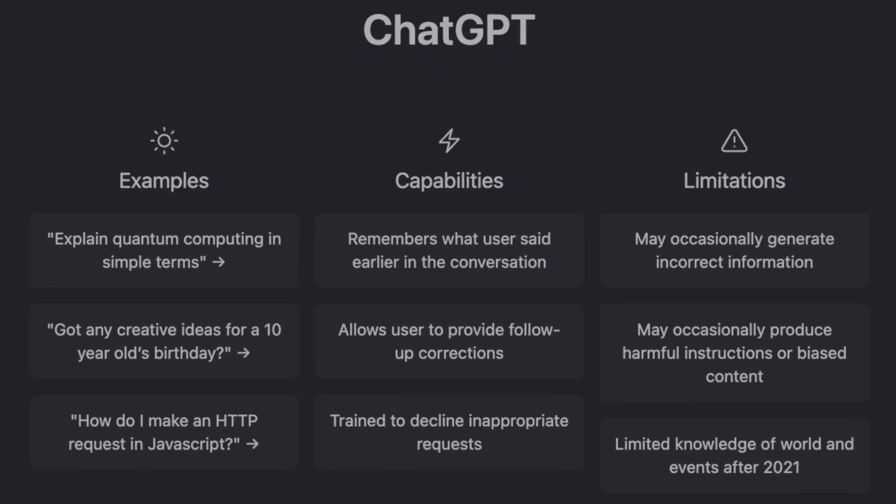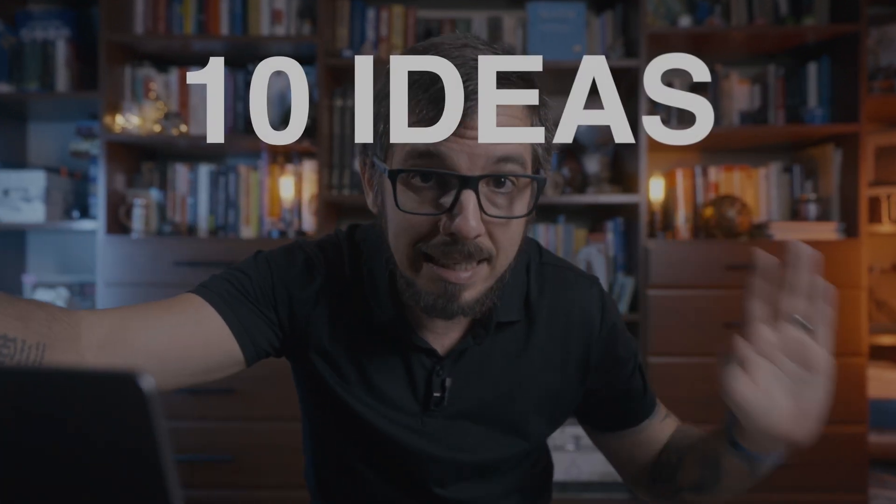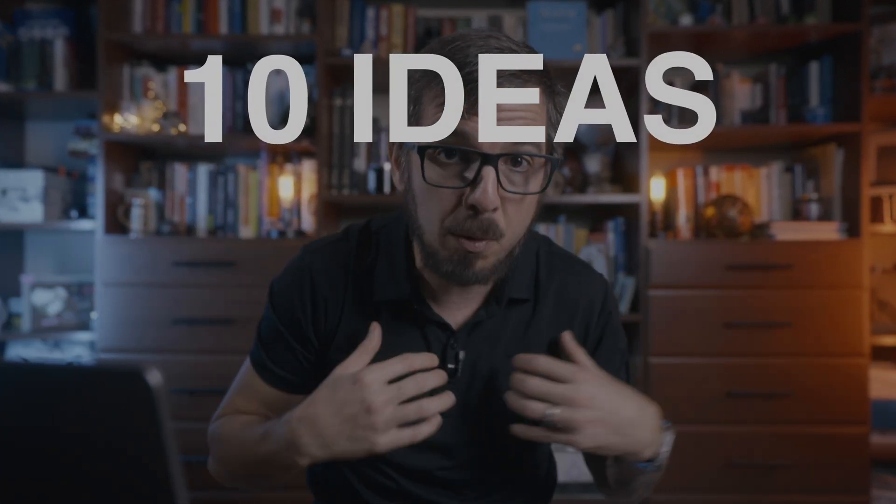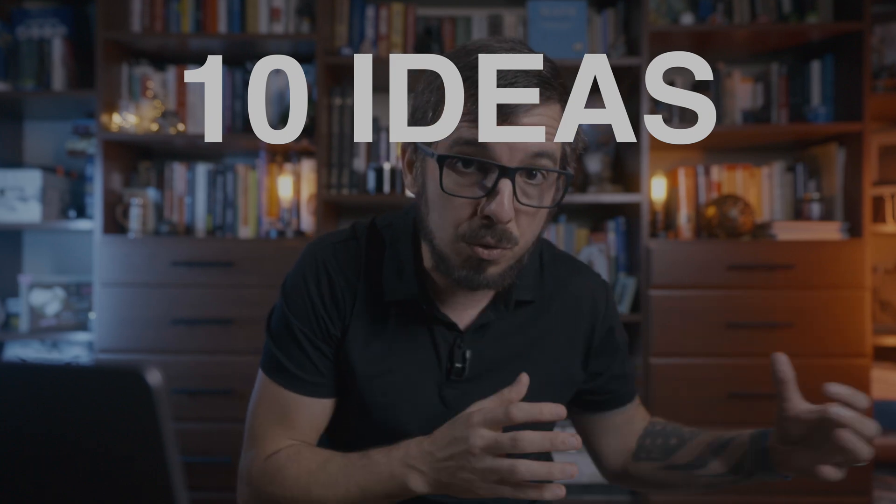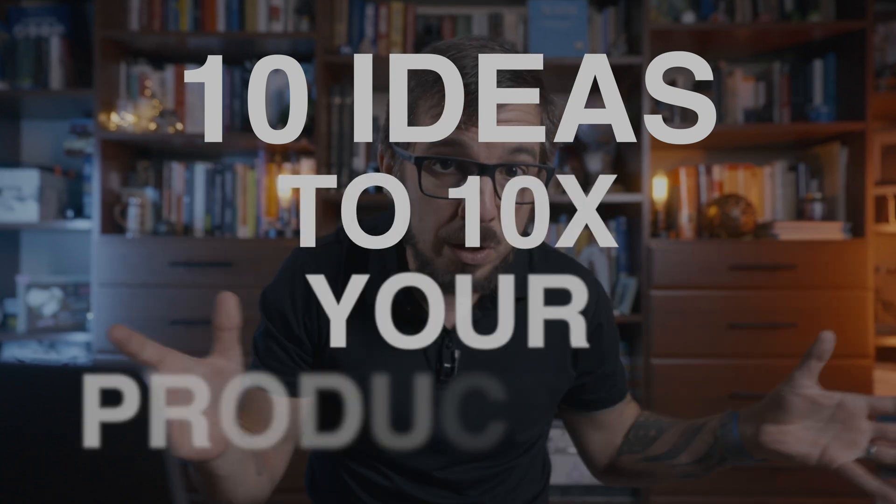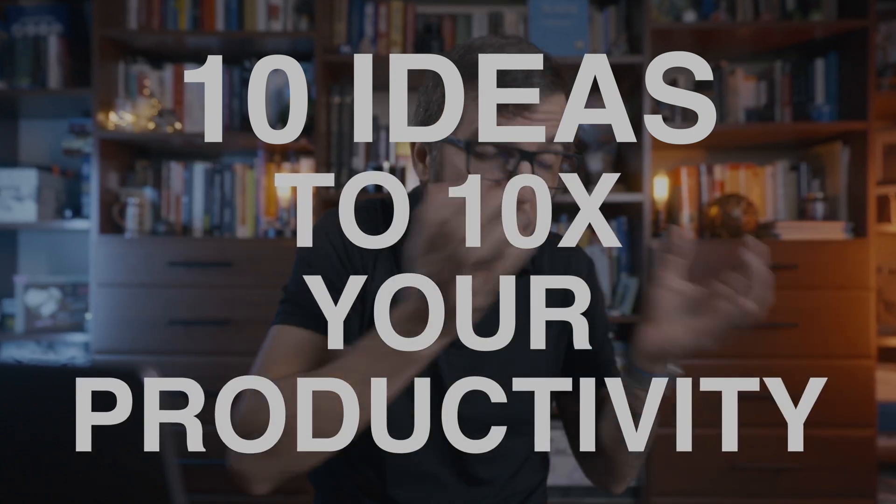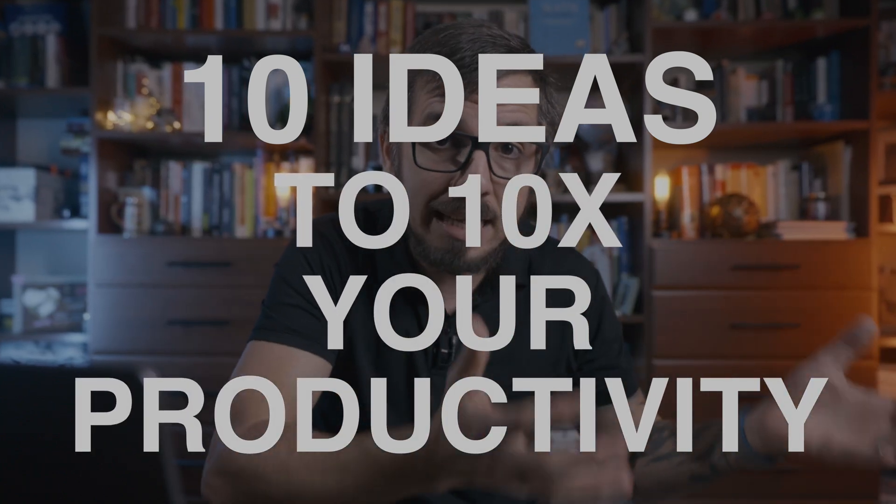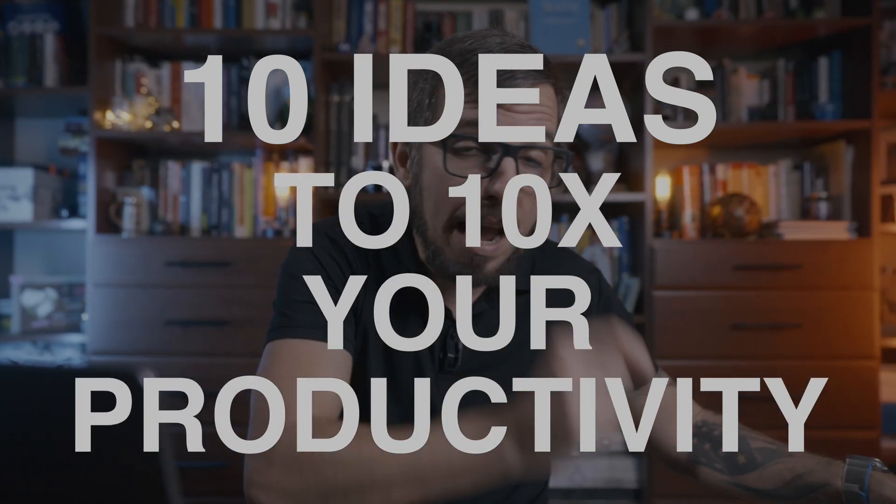Today it will be foolish to ignore tools like ChatGPT. If you write software for a living, ChatGPT can 10x your productivity overnight. I want to show you in this video 10 different ideas I personally use to increase the amount of value I can deliver every single day with a fraction of the time.